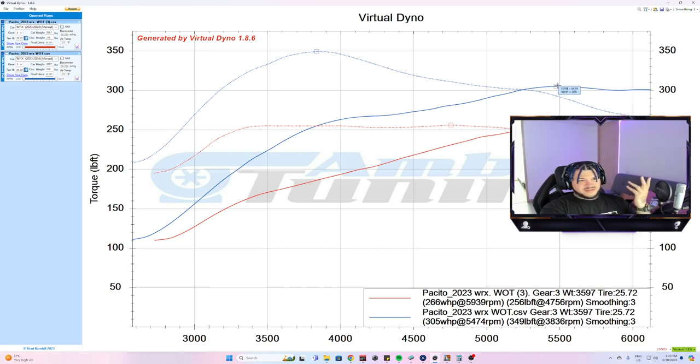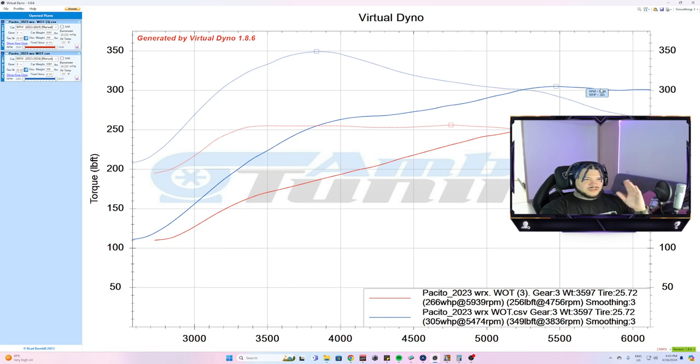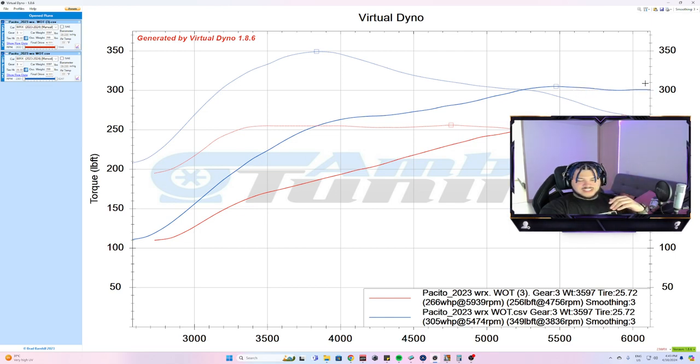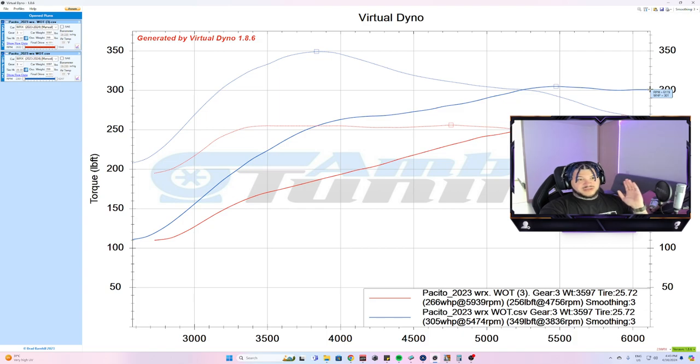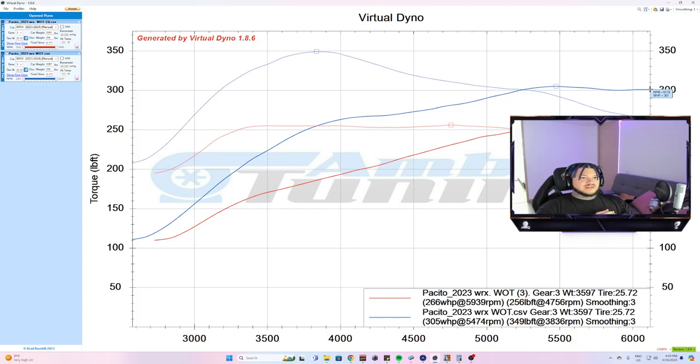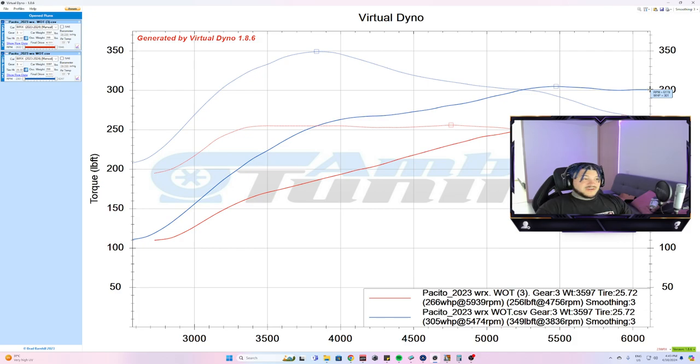Even up here at 5500-ish it was 257, now 305, so it picked up 50 horsepower close to the top end. This customer decided to stop it at 6100. There's not really a point on a stage one car to go out to 6500.